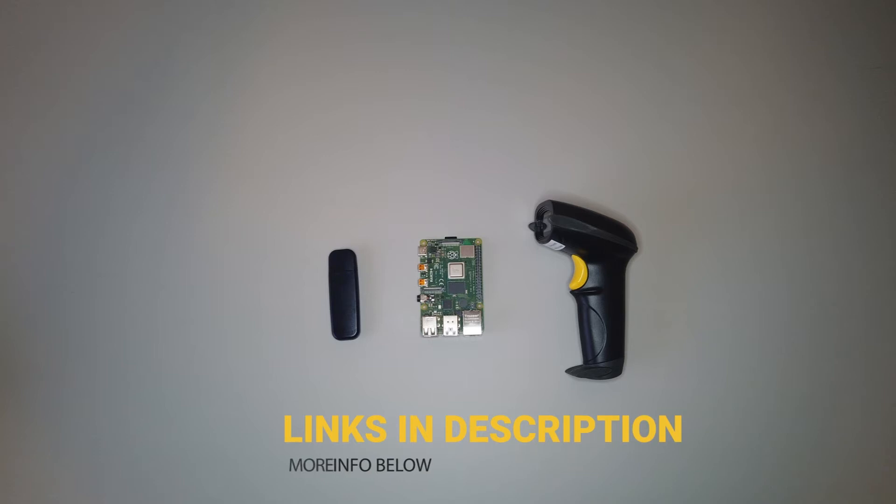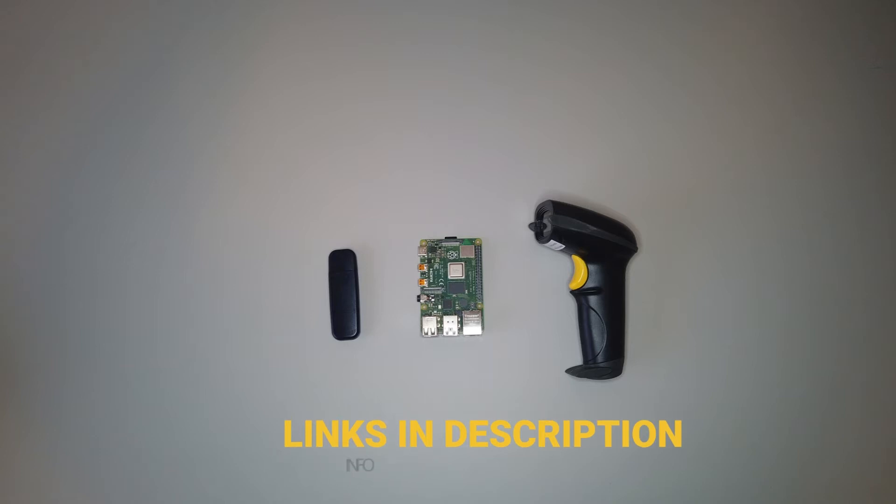You can find a link for all of these components in the description below. I also want to make a note that I'll be posting an official write-up to my website that includes all the setup instructions and code for this tutorial. You can find that link in the description.